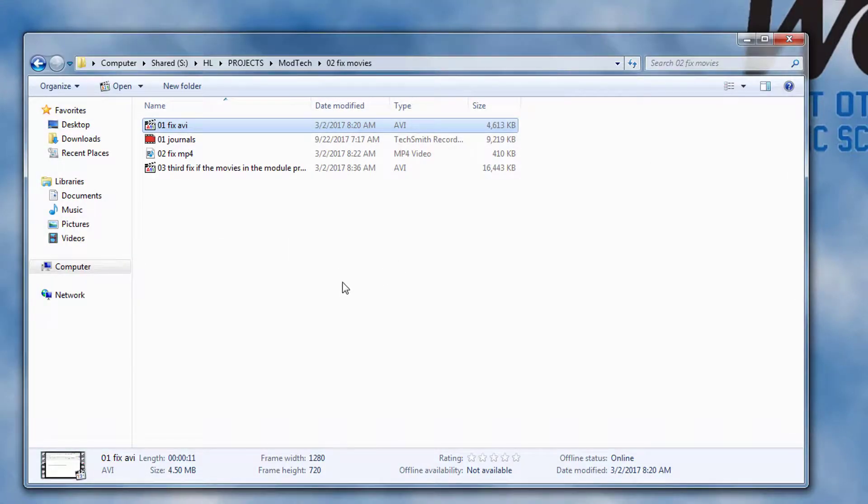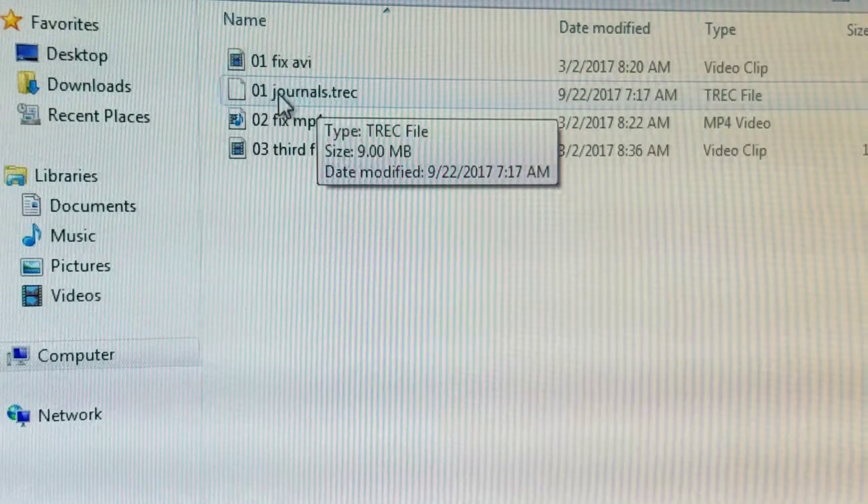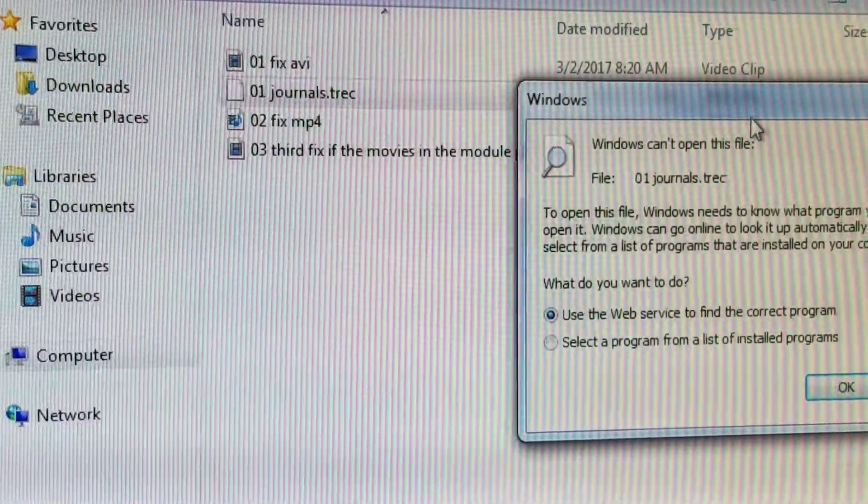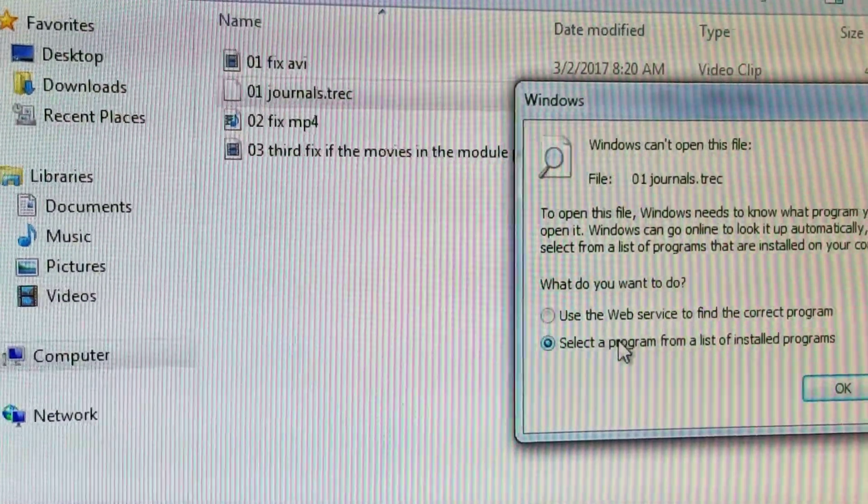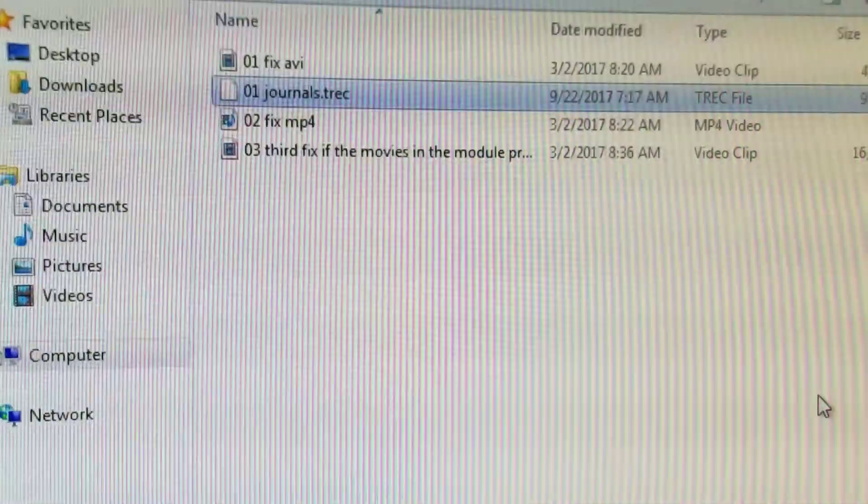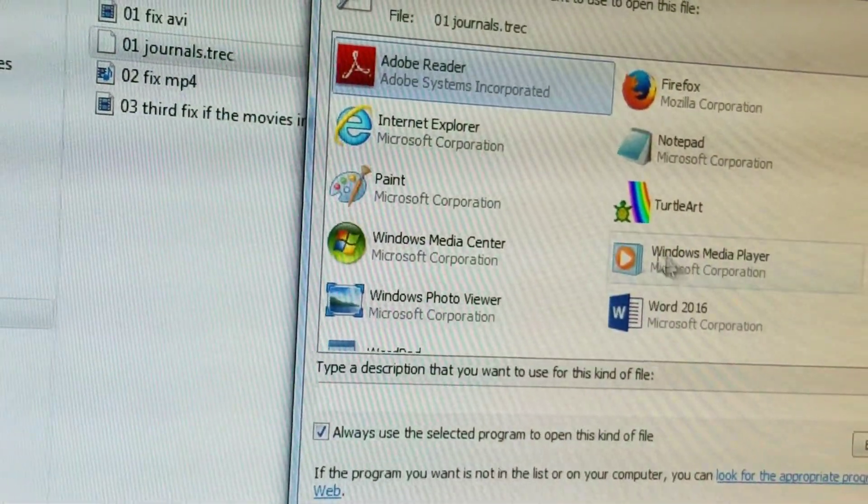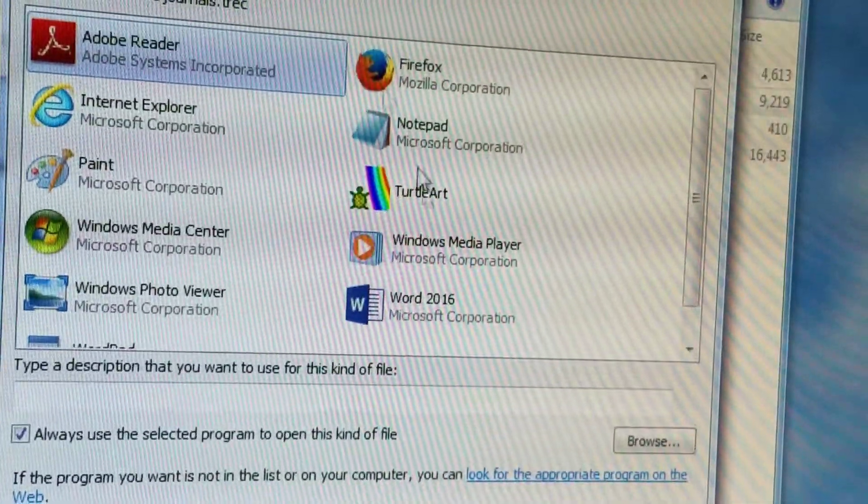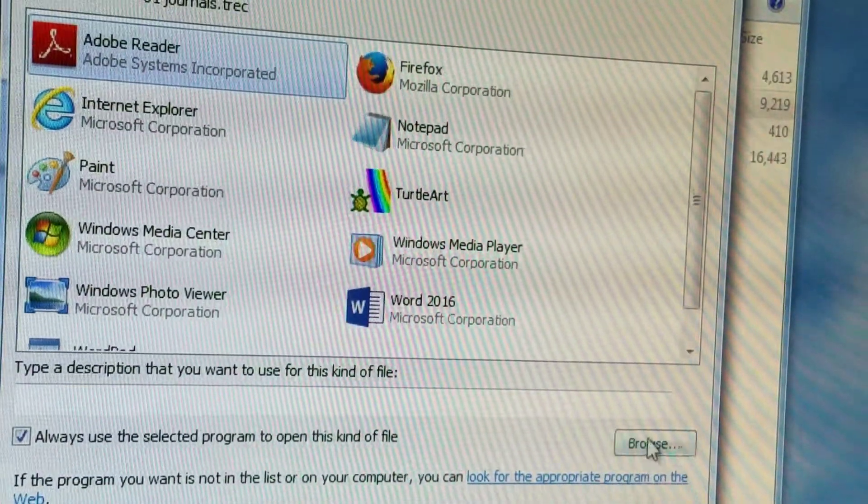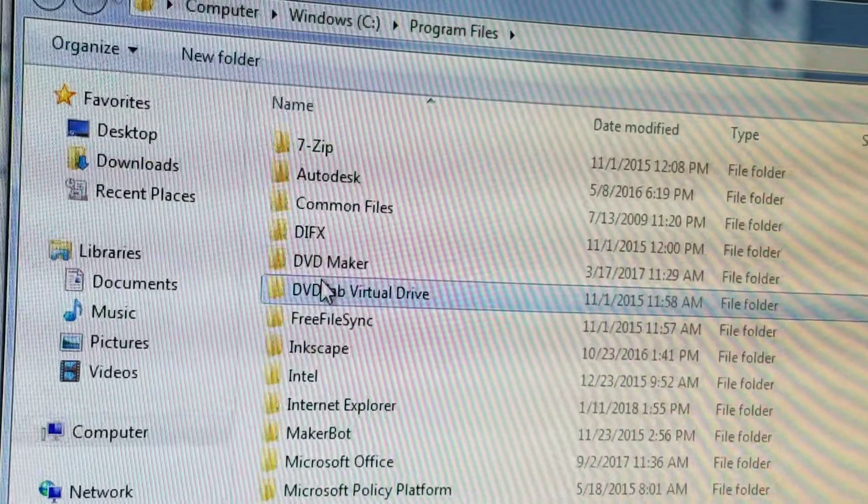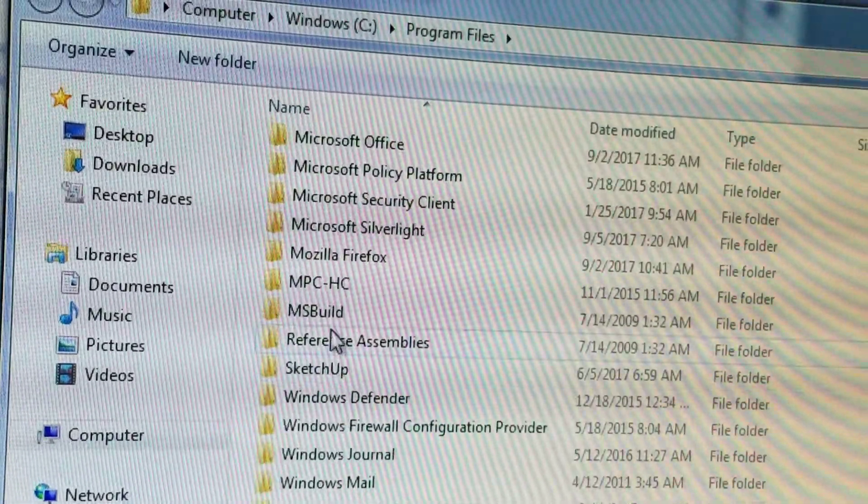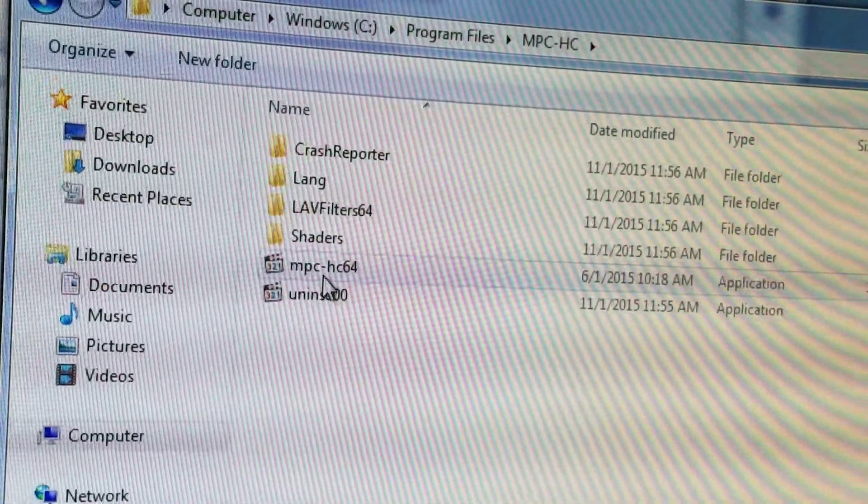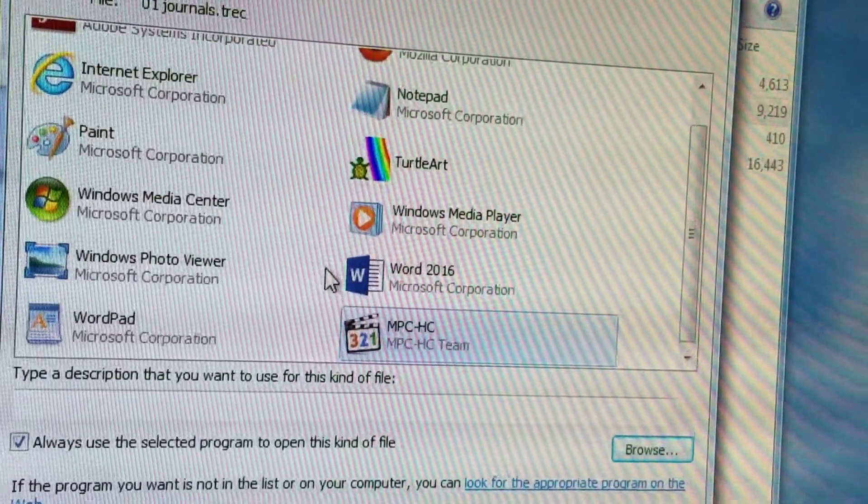This one we simply double click it. When it appears, we choose select and then we tell it OK. In the next window that appears, we simply hit the browse button and then scroll down through the list and find MPC HC. When we find it, we click on the 64 and tell it OK.